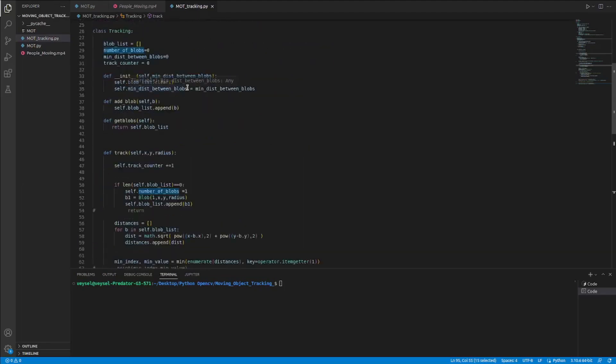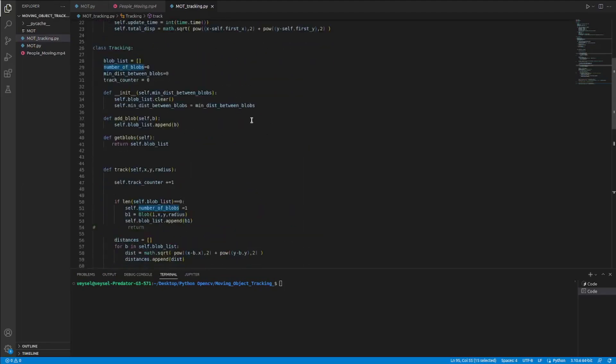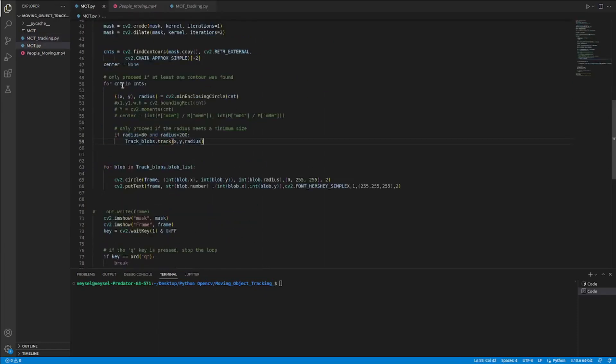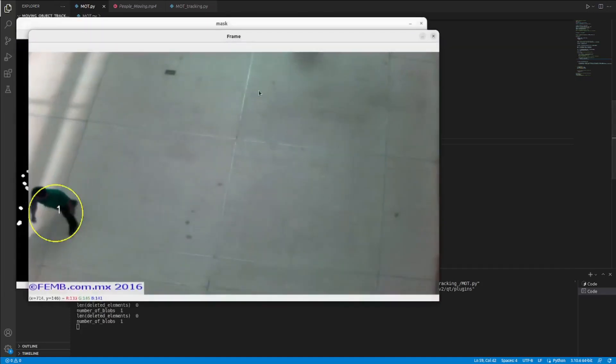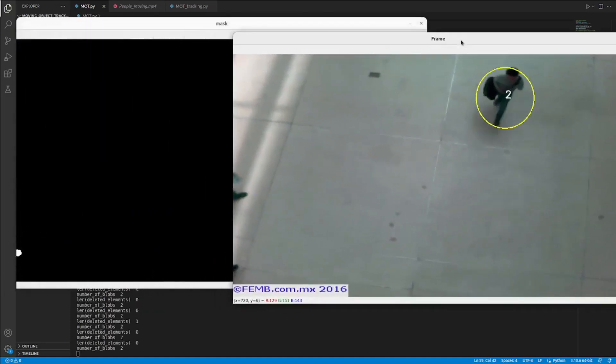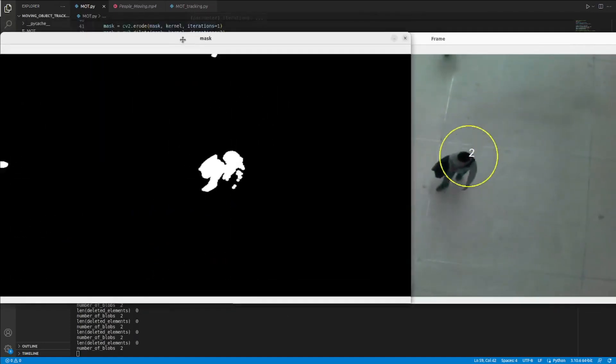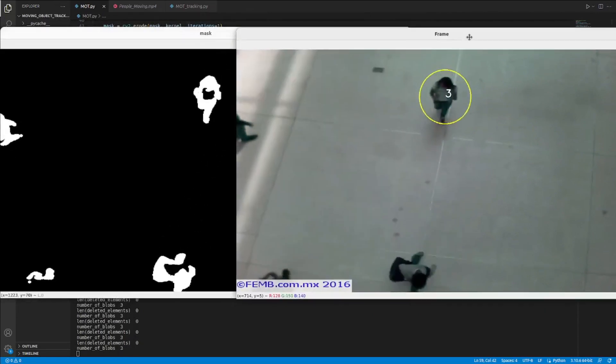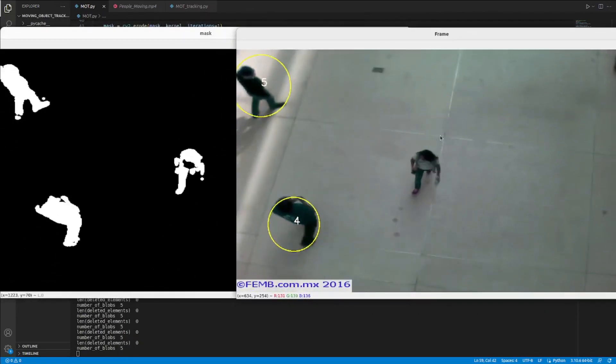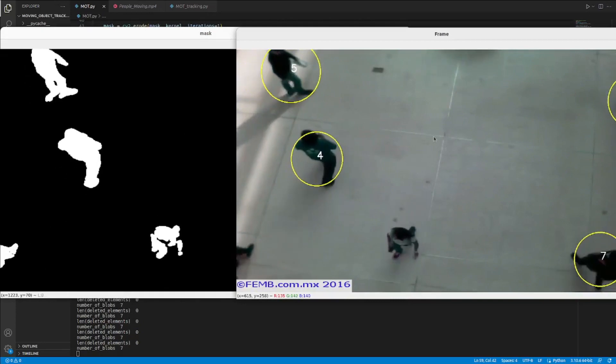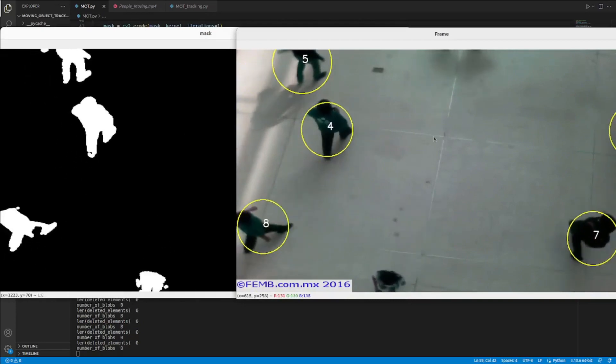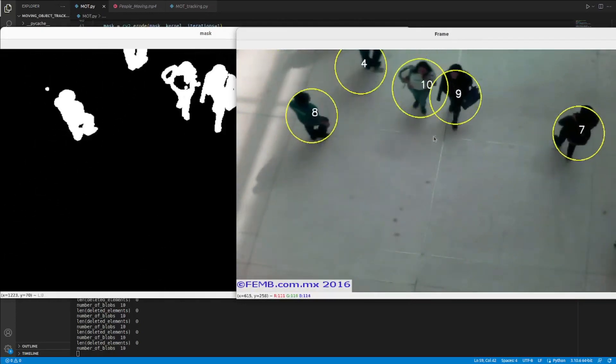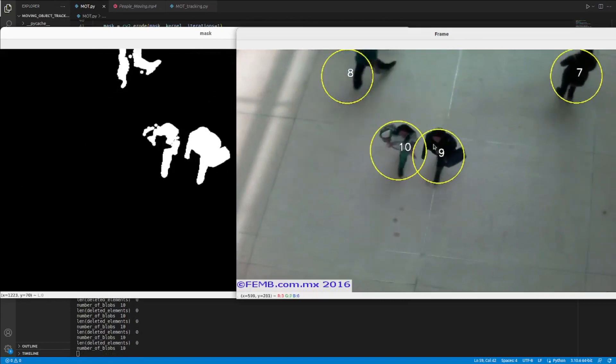So basically the code works like this. Let's run the code and see. Run the code and see the mask screen. And here, as you see, I followed each person in the image.